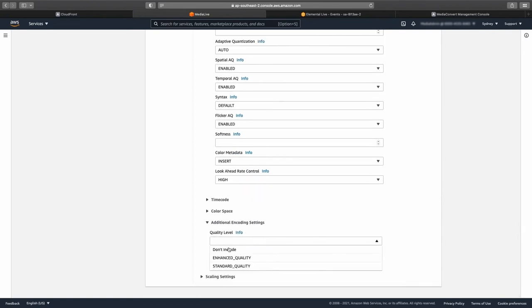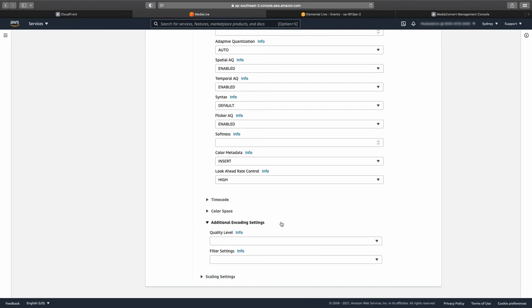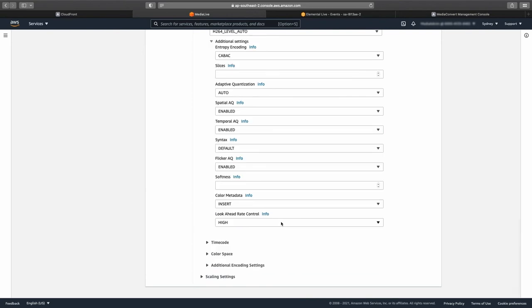For most use cases, standard quality is our recommended choice. However, you can select enhanced quality for an additional video quality gain, but do bear in mind that there is an additional cost when using the enhanced quality option. This is offset by slightly smaller encoded files, which will cost less to store and deliver via CDN.